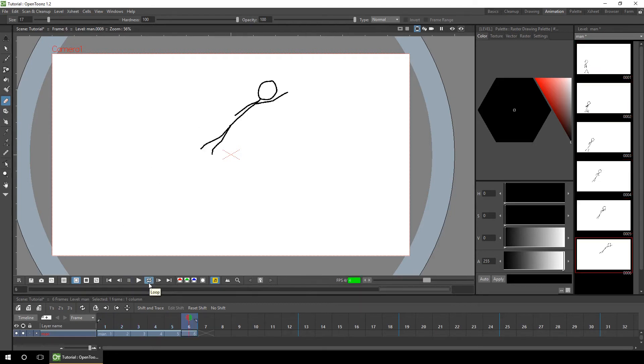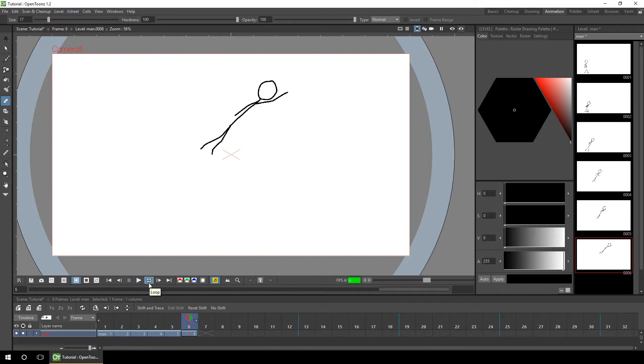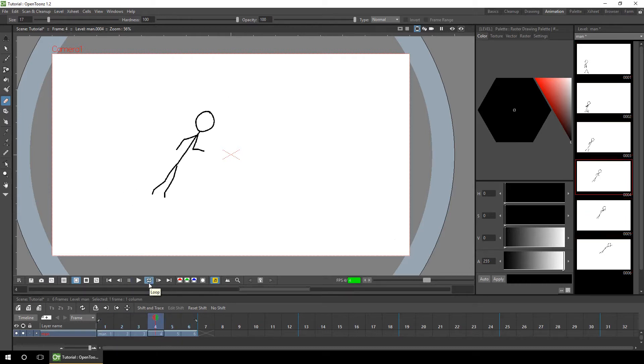Would you like some help to keep a more consistent size of your characters in your animations? Well today I'll be demonstrating the shift and trace feature in OpenTunes alongside two other simpler techniques.